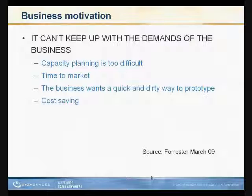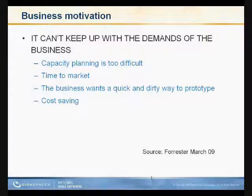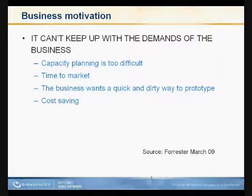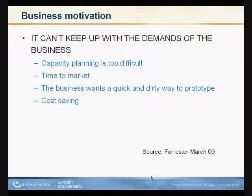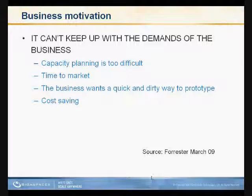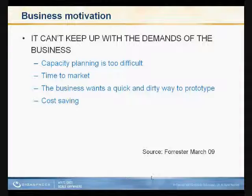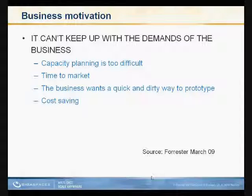If we look at one of the Forrester recent research that measured that type of argument, I think that it's clear that capacity planning is too complex, and therefore moving to clouds would be a very clear motivation. Another thing which is very important is the time to market. Obviously, trying to deploy an application on the current IT environment takes a lot of maintenance, manual work...